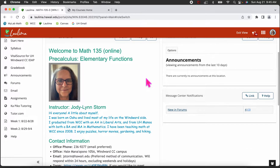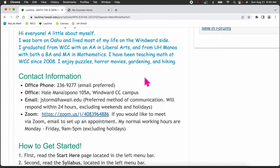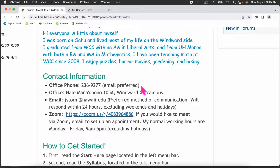Right now we're on the welcome page. It has a little bit about myself in the middle here and contact information. I do have an office phone but email is preferred. What happens with voicemails is that they're saved and sent to me as an email — I can't directly retrieve phone messages — so it's best just to email me directly.